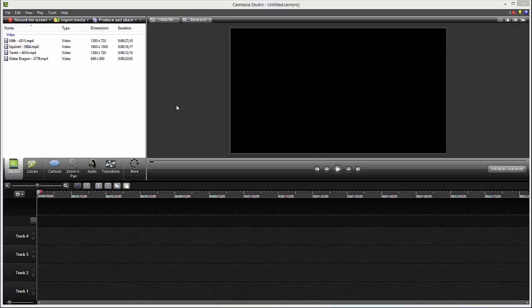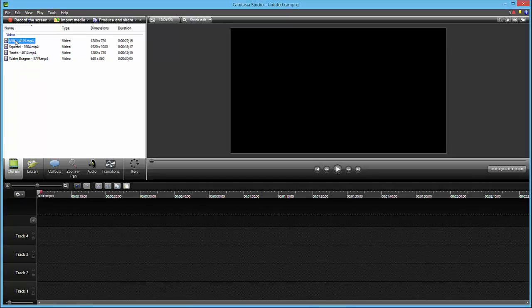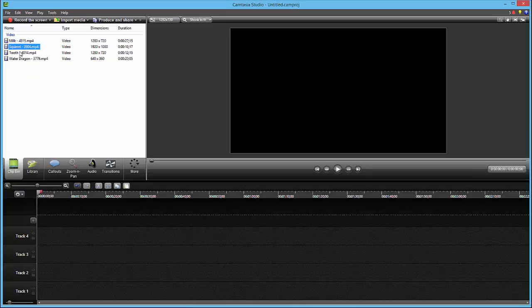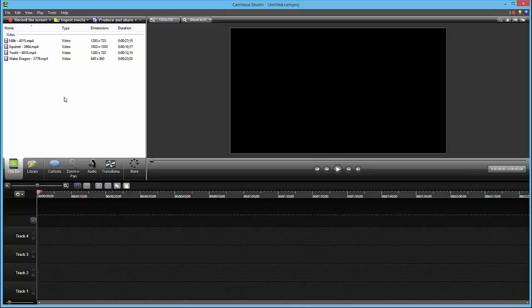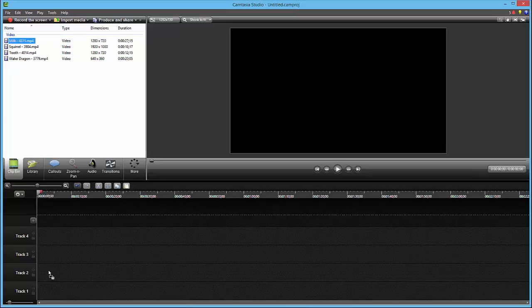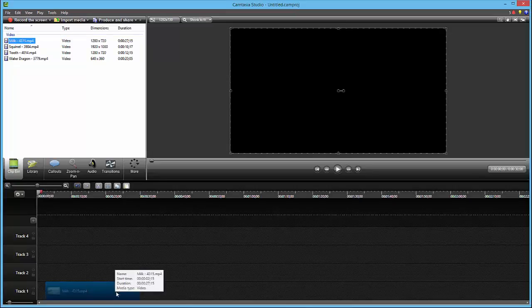I prepared in advance four videos including milk, squirrel, tooth, and beautiful water dragon. To combine all these things, you will need to click on, for example, the milk and drag the milk video into track one and make it all to the left.